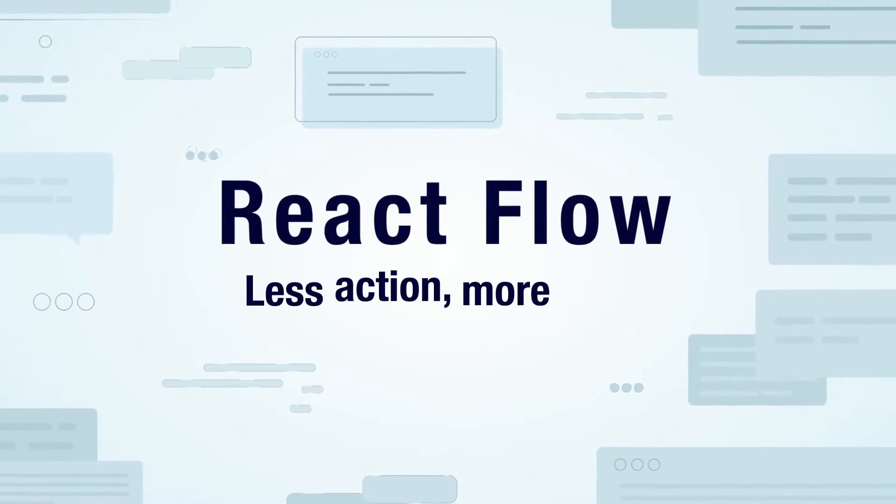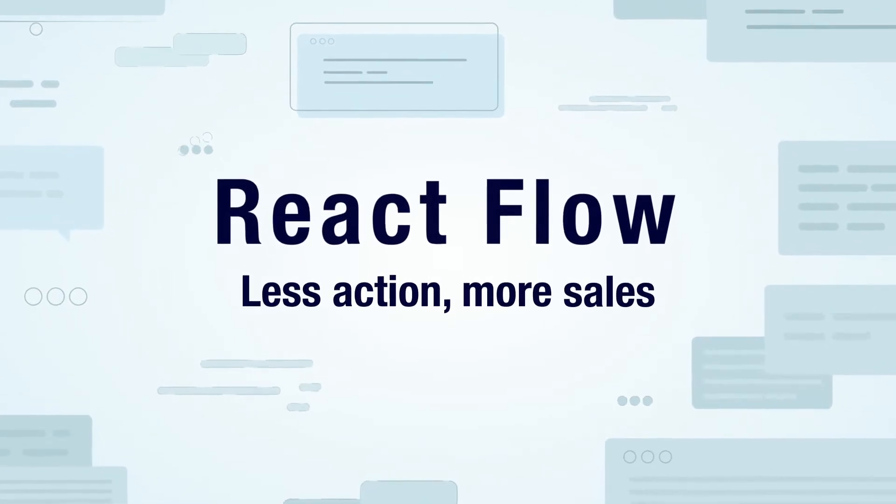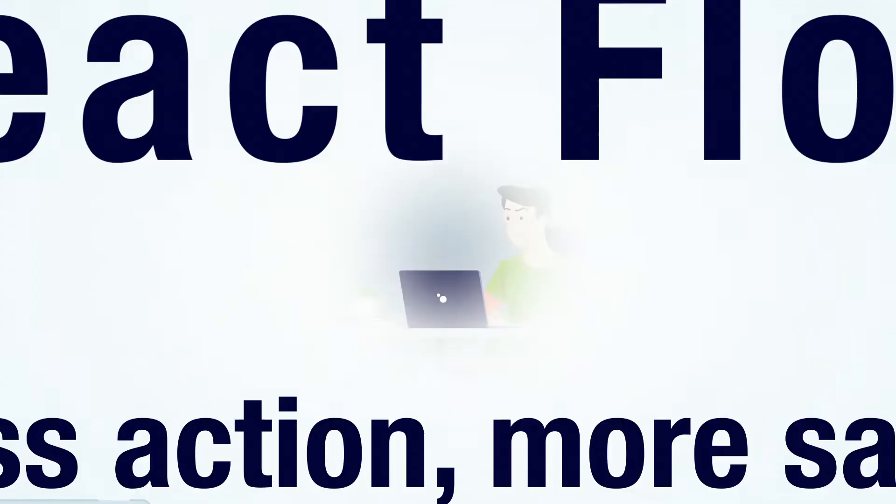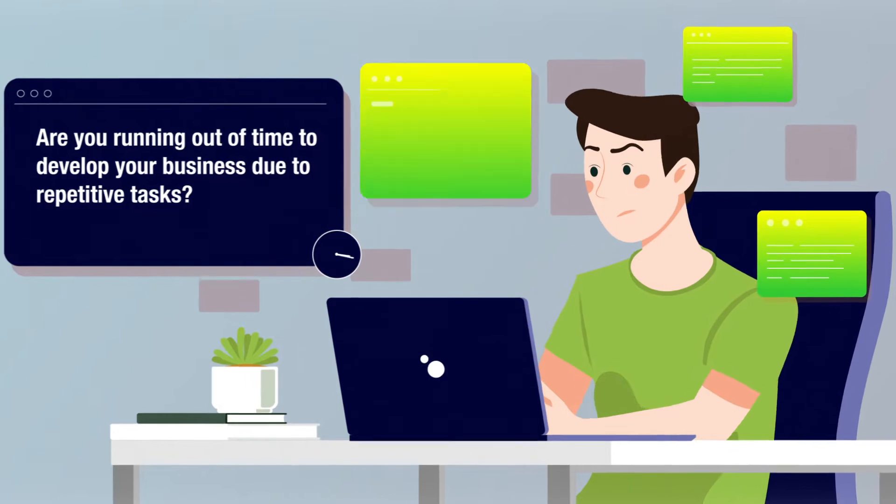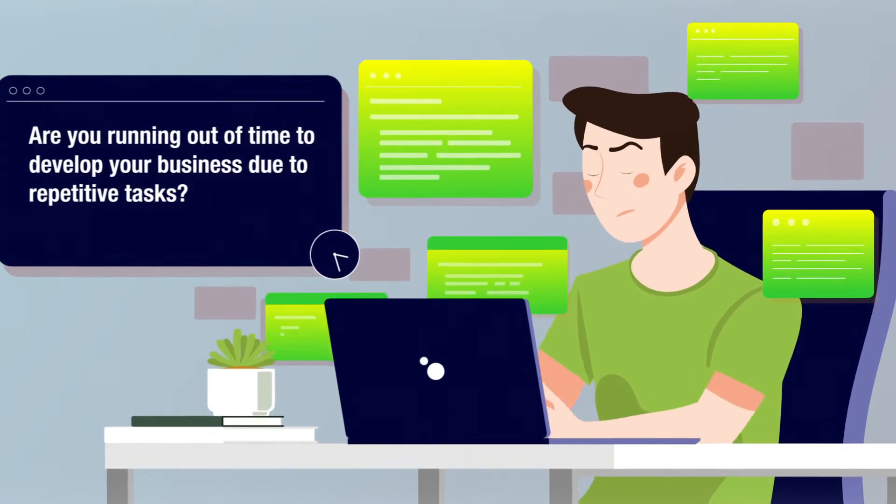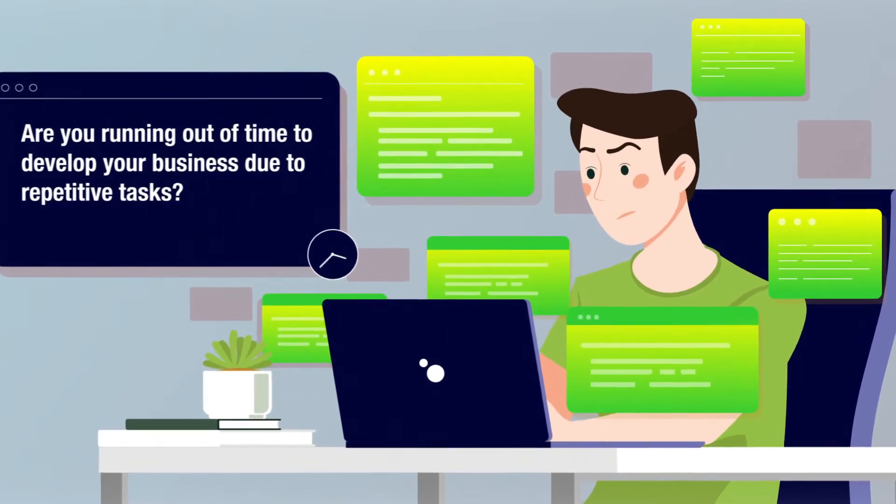React Flow: less action, more sales. Are you running out of time to develop your business due to repetitive tasks?